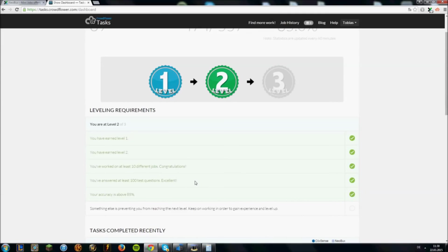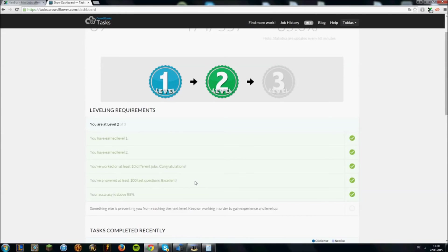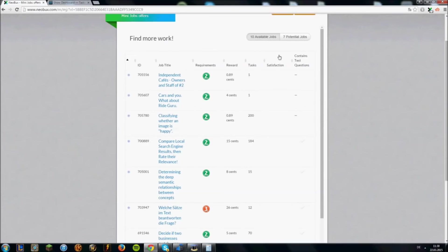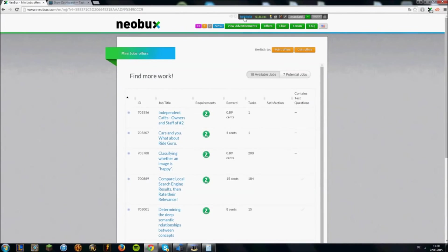Of course you can also rise the accuracy by doing more jobs and get a higher accuracy on those jobs. But of course you can also drop down to the batch before. The higher the batches the higher is the amount of mini jobs you can get. And the payout is of course higher on batch 3 jobs than on batch 1 jobs.